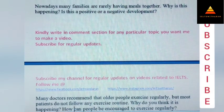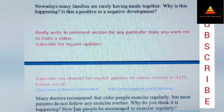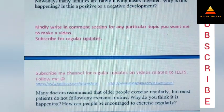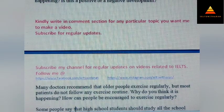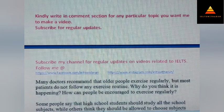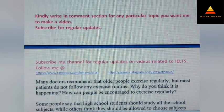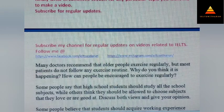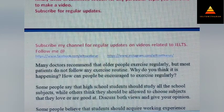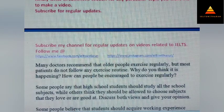Nowadays many families are rarely having meals together. Why is this happening? Is this a positive or a negative development? Next, many doctors recommend that older people exercise regularly but most patients do not follow any exercise routine. Why do you think this is happening? How can people be encouraged to exercise regularly? Next, some people say that high school students should study all school subjects while others think they should be allowed to choose subjects that they love or are good at. Discuss both views and give your opinion.